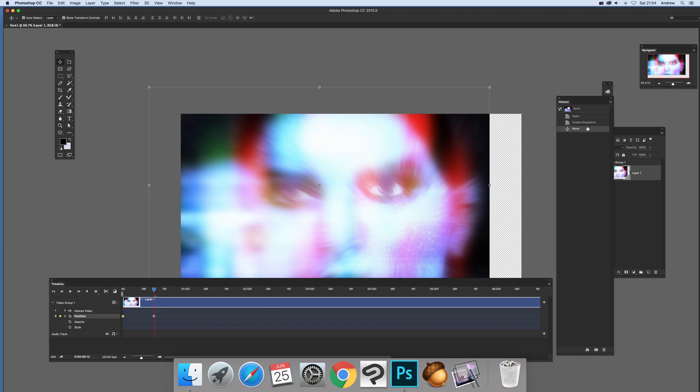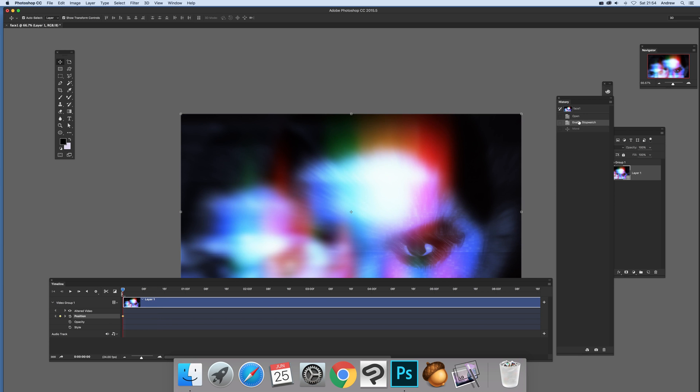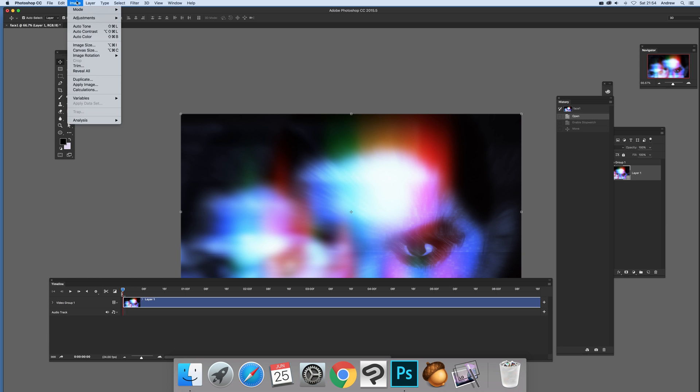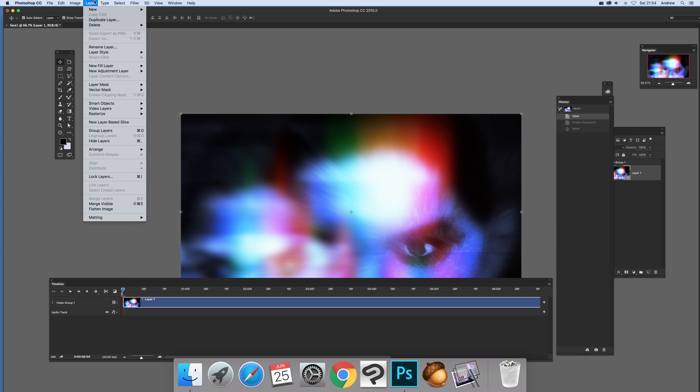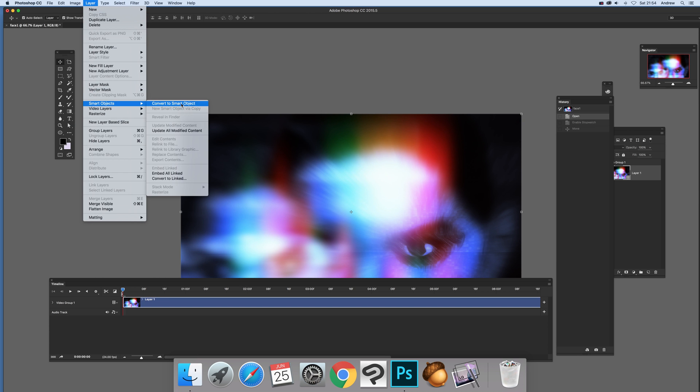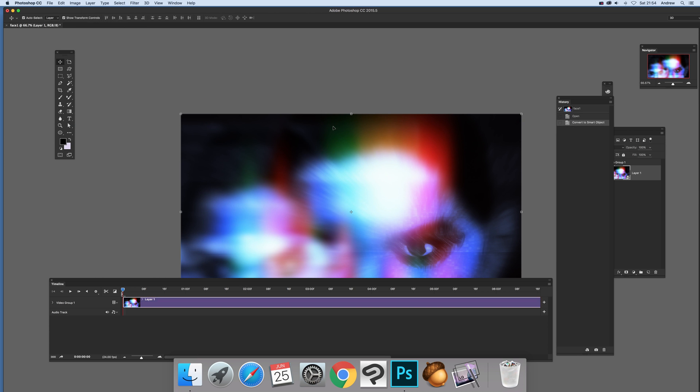Right, I don't particularly want that but I'm just going to go back. Now what you can also do, and sadly unfortunately you can't actually modify the effects over time, but anyway, just go to Layer and Smart Objects, Convert to Smart Object.